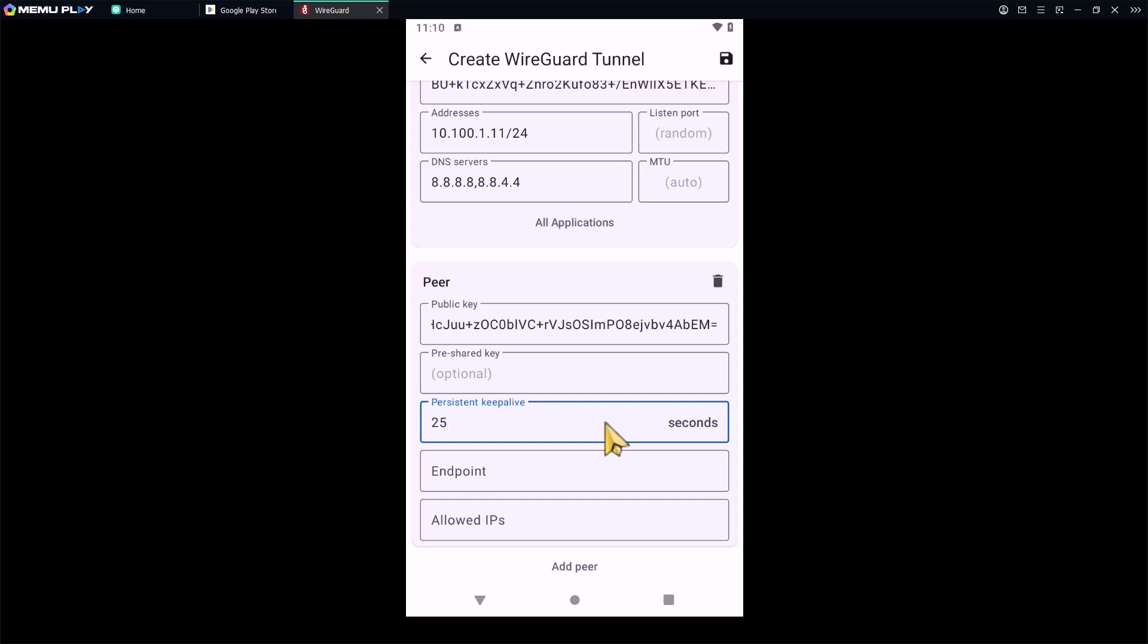In the endpoint, type the WireGuard VPN public IP address. In my case, this is my public IP and the WireGuard default port. Make sure you replace this with your company's VPN server IP address.